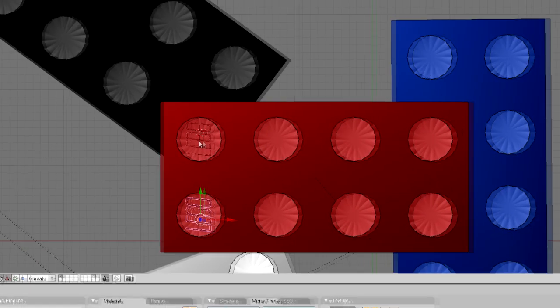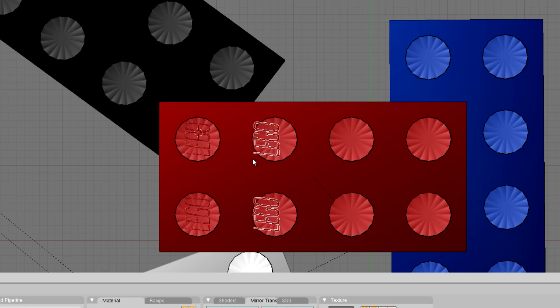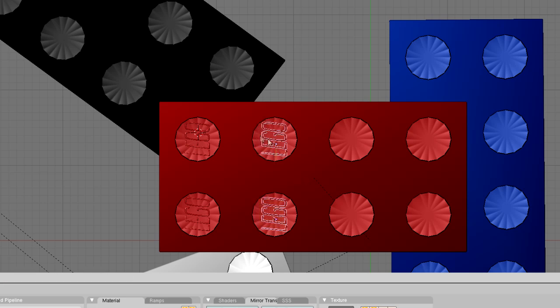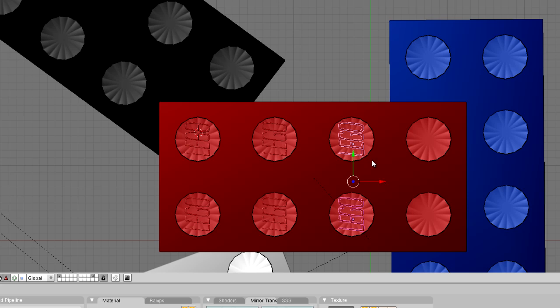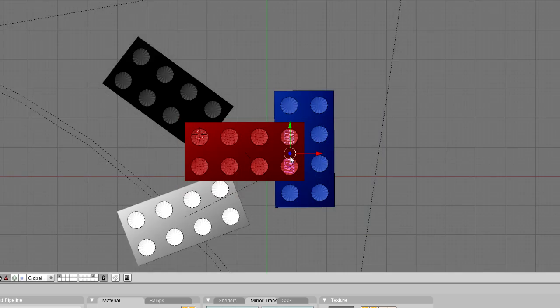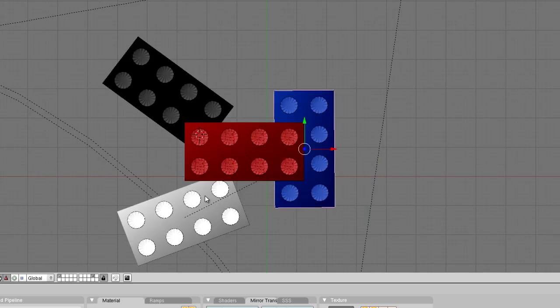We're going to duplicate this: shift D, drag it over, yeah that's good enough. I'm not going to be too picky here. Shift D, shift D again. Okay now I'm going to delete these bricks.